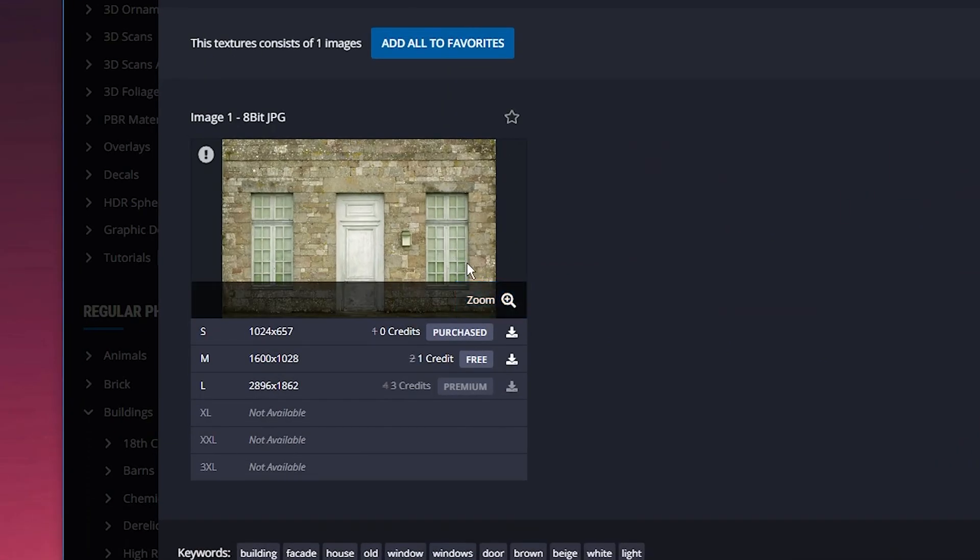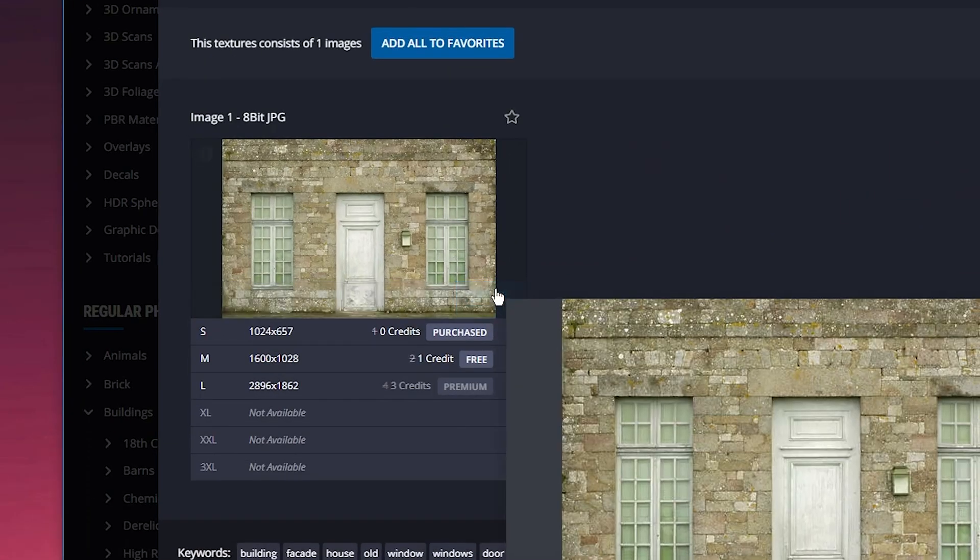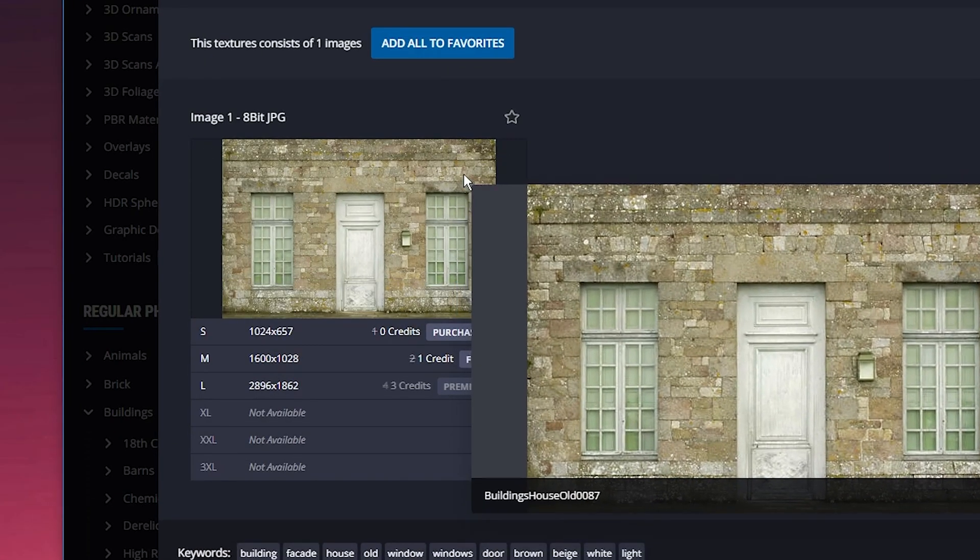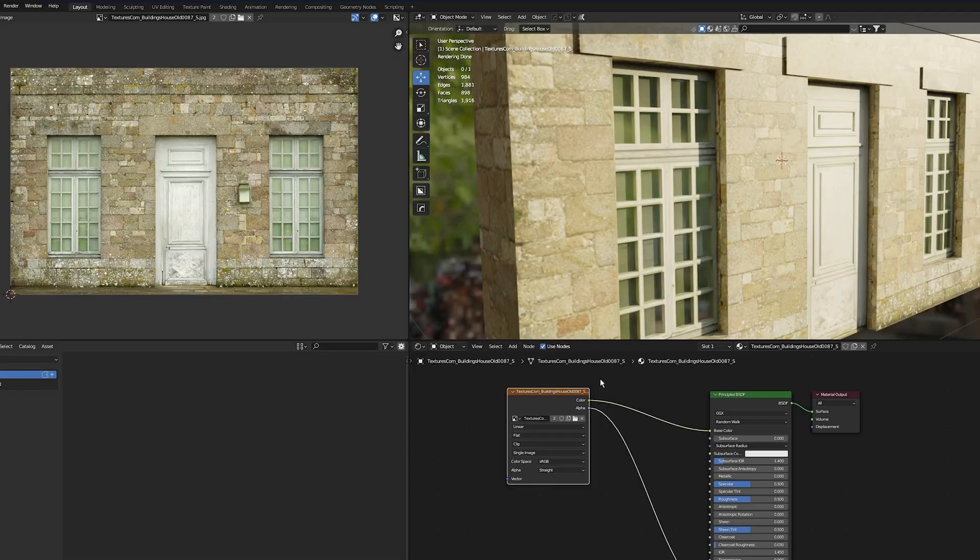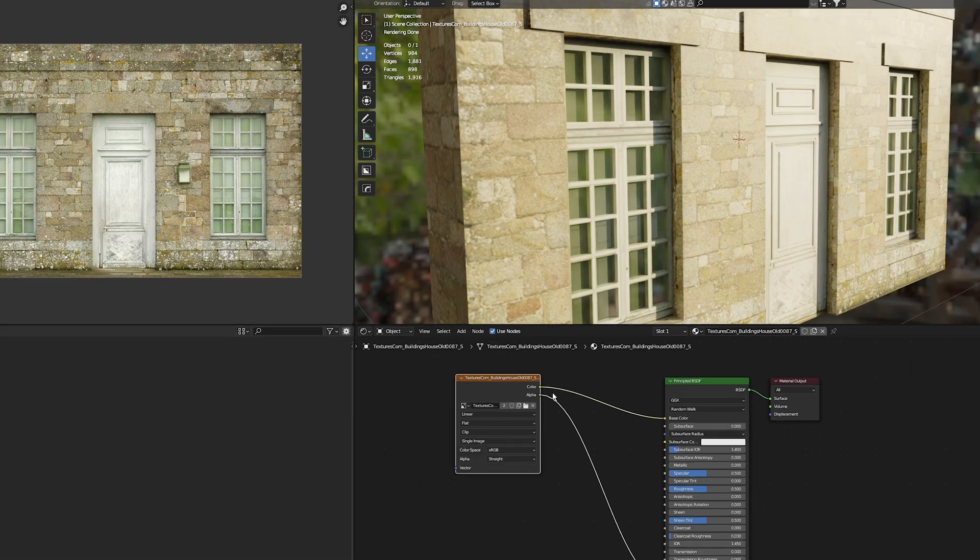In most cases, the higher resolution of the image, the more realistic it will look. Let's jump into Blender, making sure you're in Cycles and rendered mode, and then jump into the shader editor.